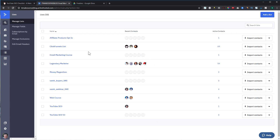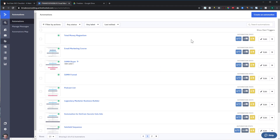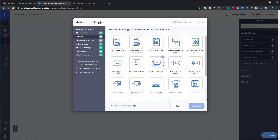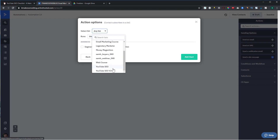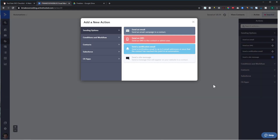Now that I have a list created, the second thing I want to do is create an automation to send them this specific freebie. I'll come over to Automations and create a new one from scratch. The first thing you need to do is add a trigger — in our case, when someone subscribes to that list, that's what kicks off this automation. I'll select 'Subscribe to List,' choose the YouTube SEO list, set it to run once, and add the start.